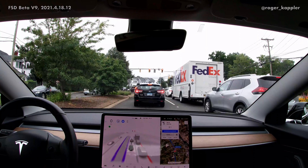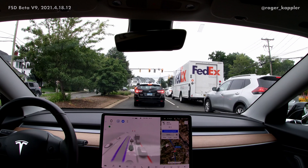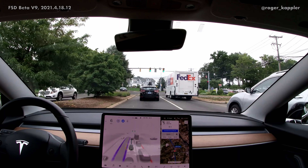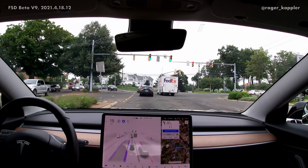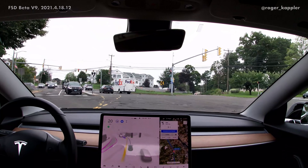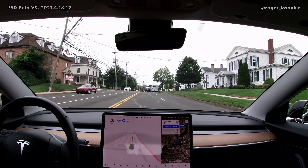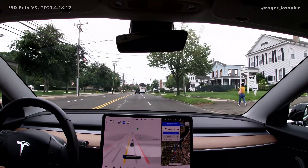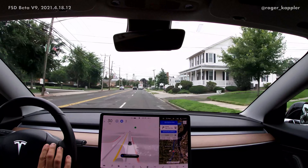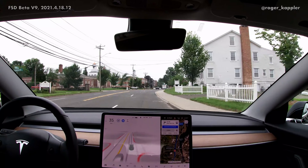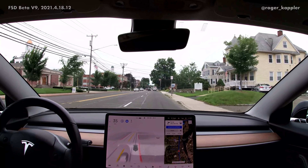The next thing I want to highlight is a clear improvement between version 8 and version 9. This is a left turn at an intersection — version 8.2 and previous versions were never able to do that without me intervening. It's even a confusing one for human drivers. If you look at the black car in front of me, you'll see it's using the left turn lane, which then basically merges into a two-lane left lane — confusing for a lot of human drivers. Version 9 handled this, so that's a clear improvement over previous versions.